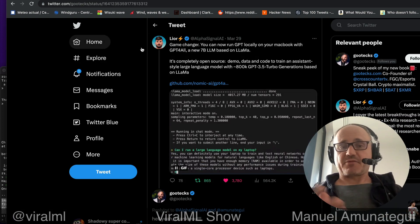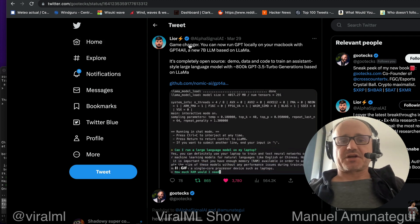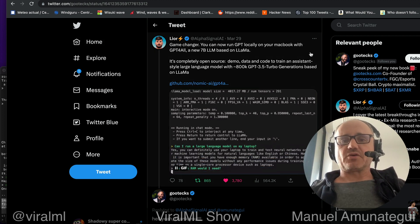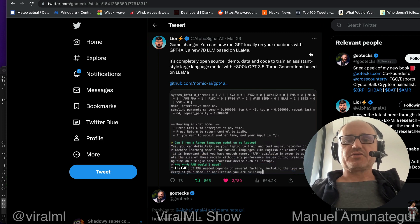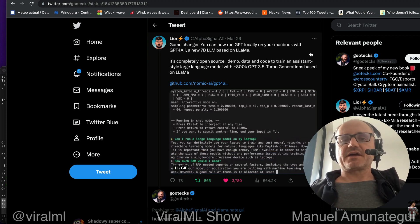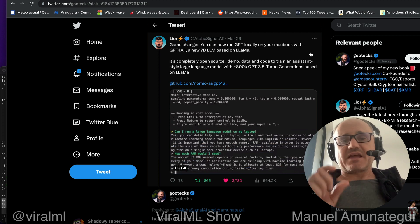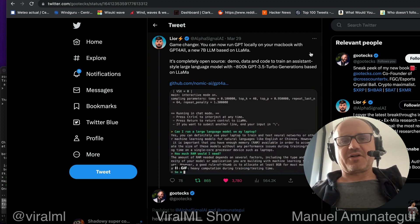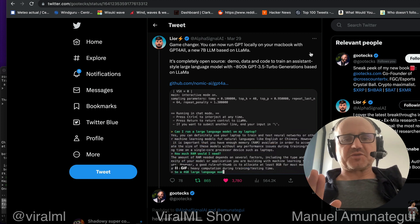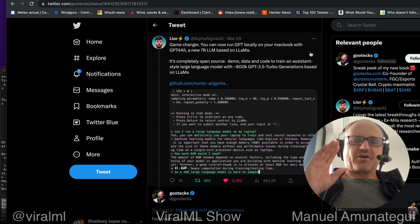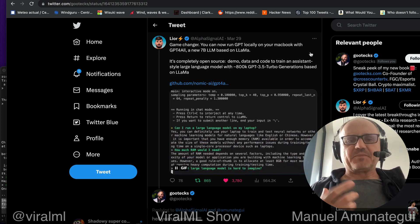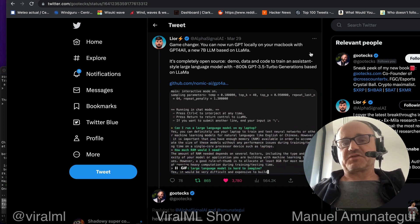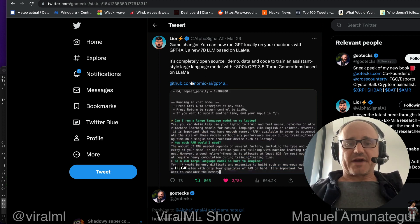Lior is a person that I recommend to follow if you're interested in AI, just shared Game Changer. You can now run GPT locally on your MacBook with GPT4ALL, a new 7 billion LM based on LAMA. The name is confusing because it says GPT4ALL, which makes it sound like it's GPT4. It's nothing to do with GPT4. This is more of a GPT3, GPT2 type model and doesn't have memory like ChatGPT. ChatGPT brings in the memory, but I did go.